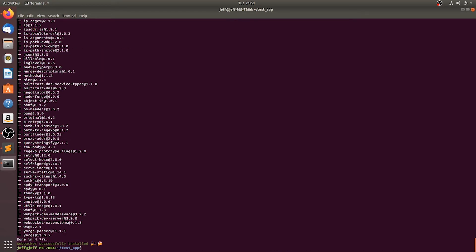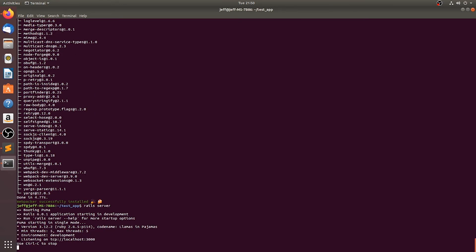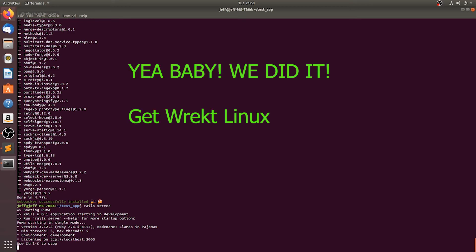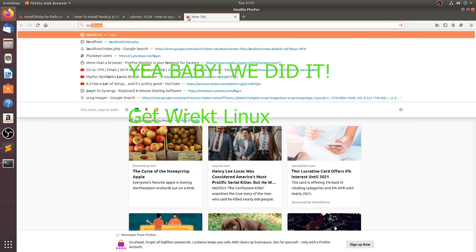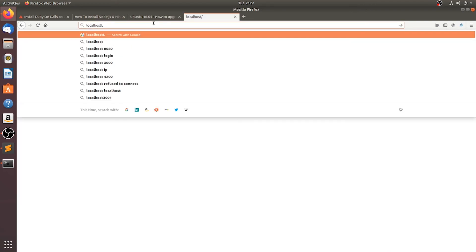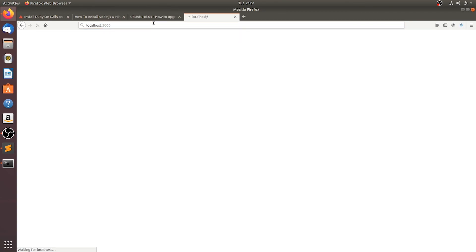All right, let's see if it works. Yes. I think it's localhost 3000. Woo! We have a working Rails environment on Ubuntu.